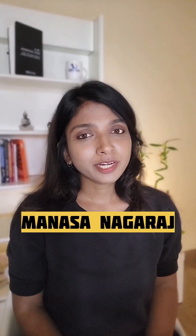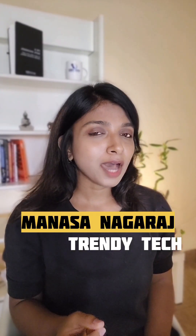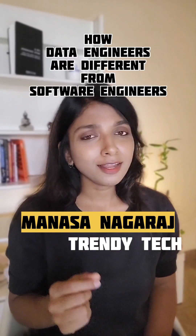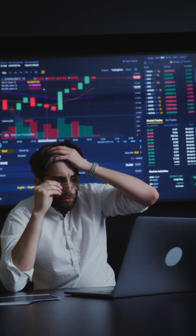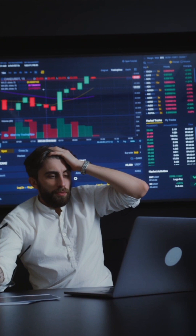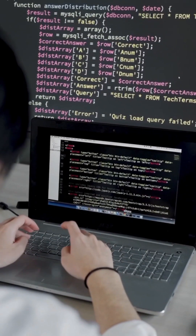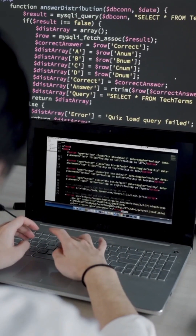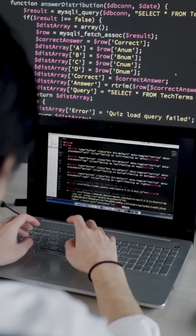Hey folks, this is Mansa Nagraj from Trendy Tech. Let's see how data engineers are differentiated from software engineers. Often, companies produce and receive data in some form but have no idea how to analyze it. There is a lack of necessary infrastructure to churn this raw data into something valuable — they need engineers to operationalize these huge volumes of collected data.